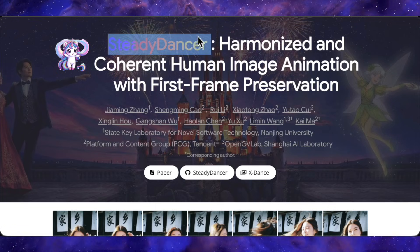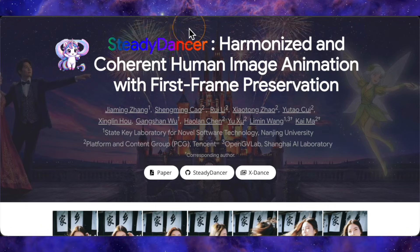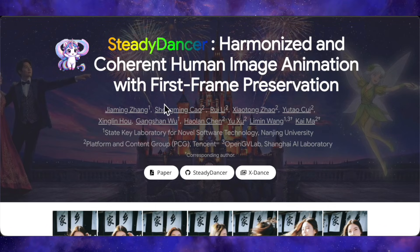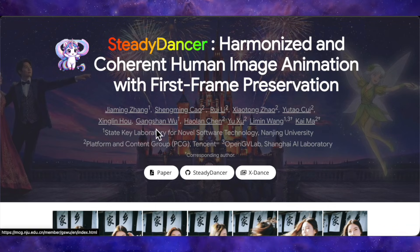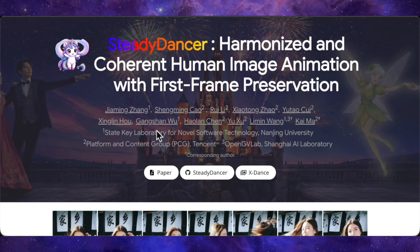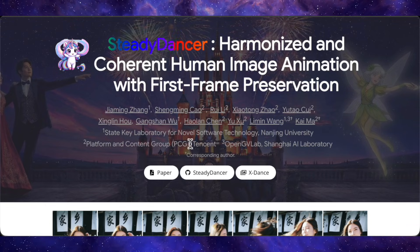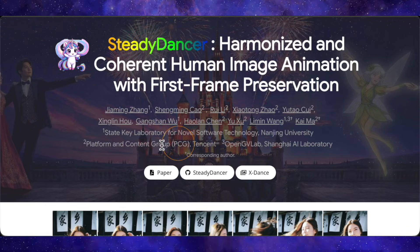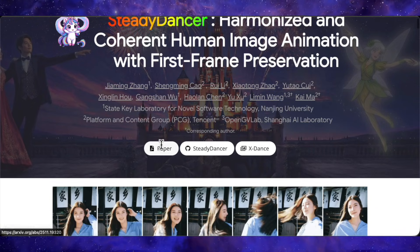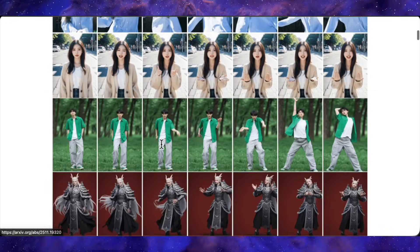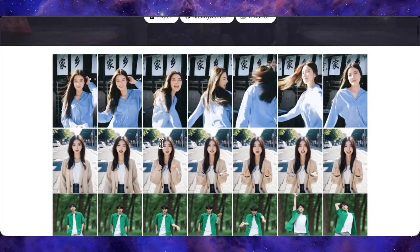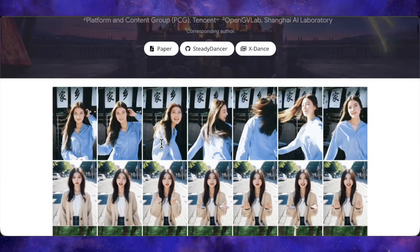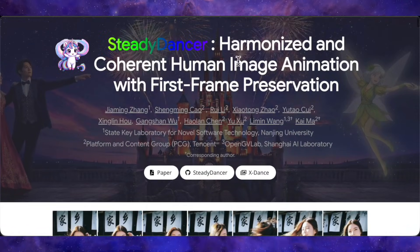Steady Dancer is basically the next evolution in this space. It's a new human image animation model built on top of the Juan video backbone, but redesigned around something they call first frame preservation, which means it tries to keep your very first frame's look locked in for the entire clip.